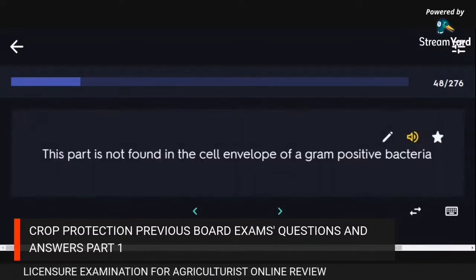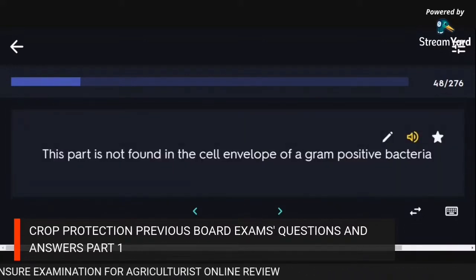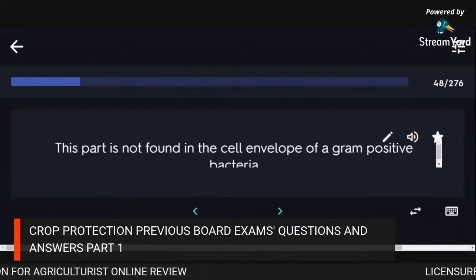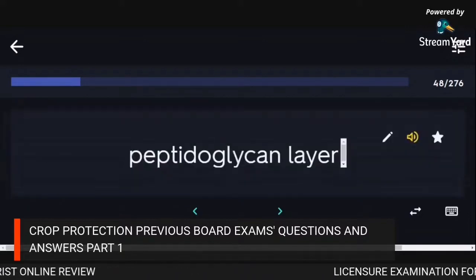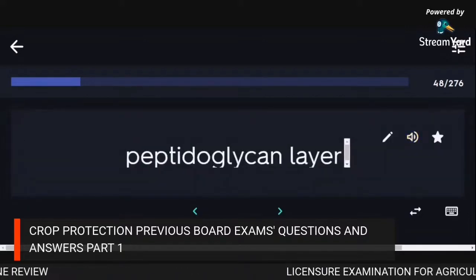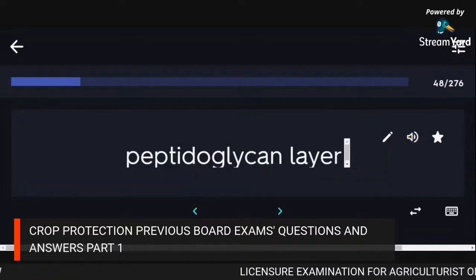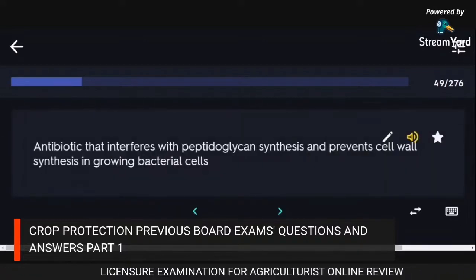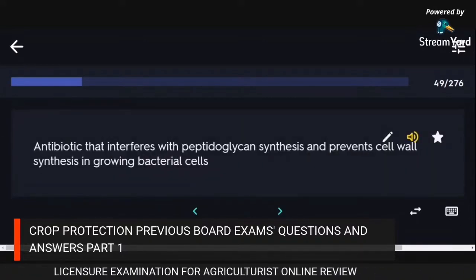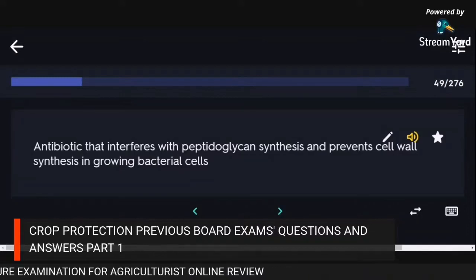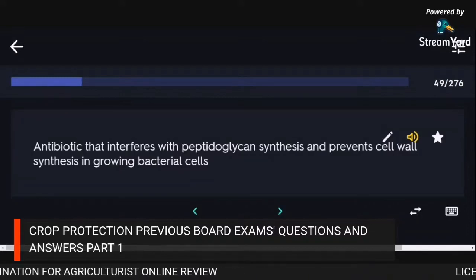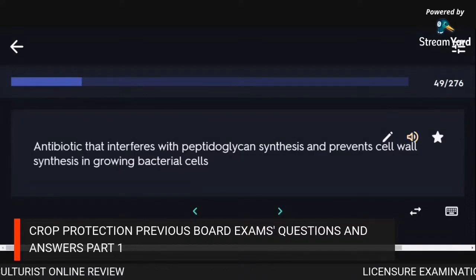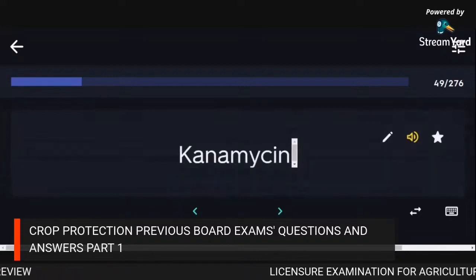This part is not found in the cell envelope of gram-positive bacteria: peptidoglycan layer. Antibiotic that interferes with peptidoglycan synthesis and prevents cell wall synthesis in growing bacterial cells: kanamycin.